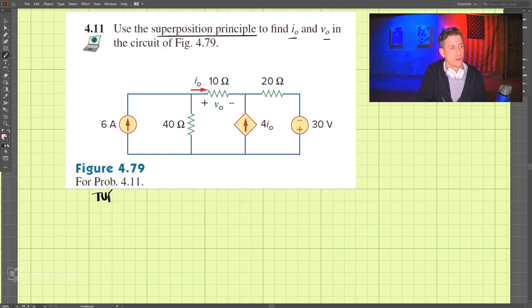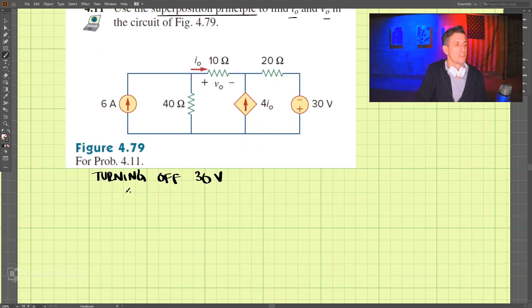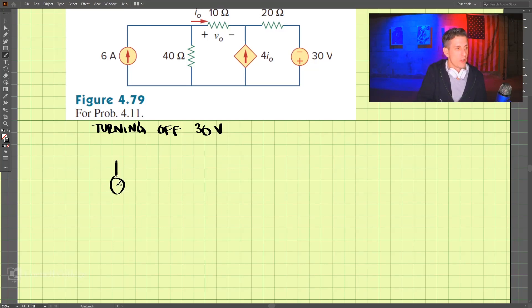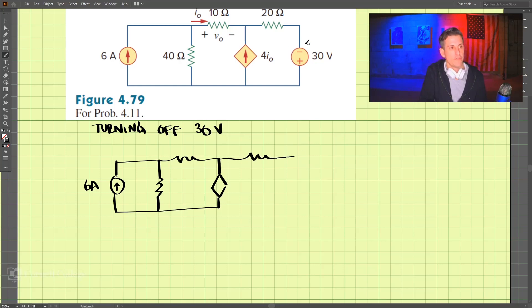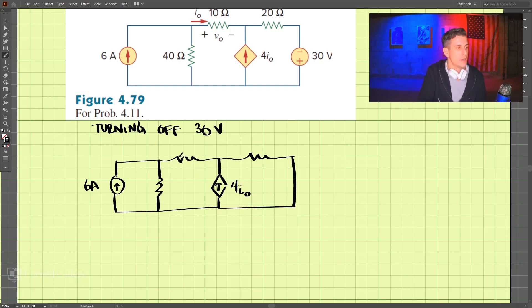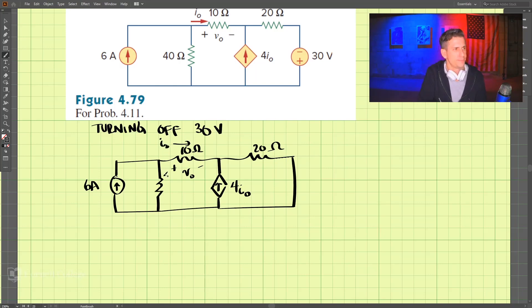I'm going to start off by turning off the 30 volts. We're going to turn that off and draw the circuit. We have 6 amps, and by turning off this voltage source it becomes a short circuit. So we have 4I0 here, 10 ohms, 20 ohms, the voltage V0 across here, current I0, and 40 ohms.